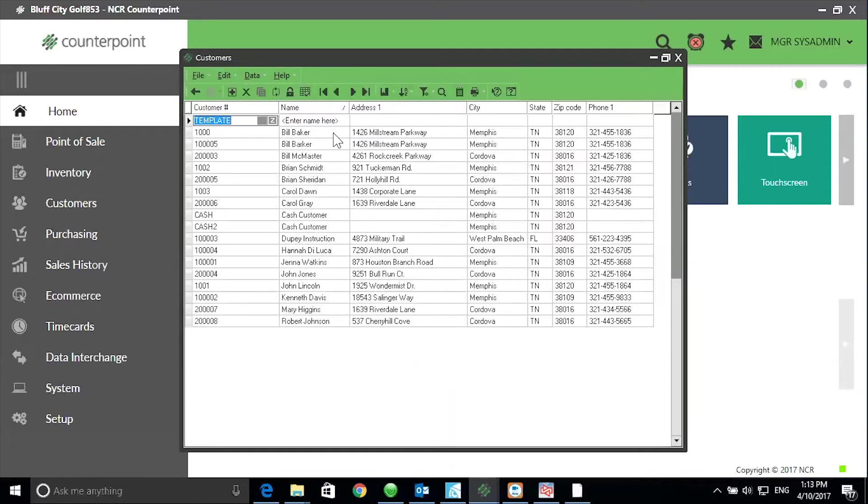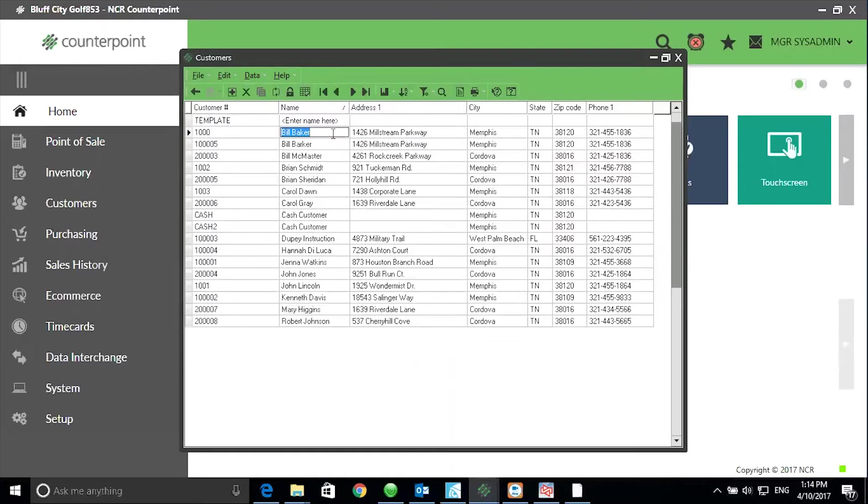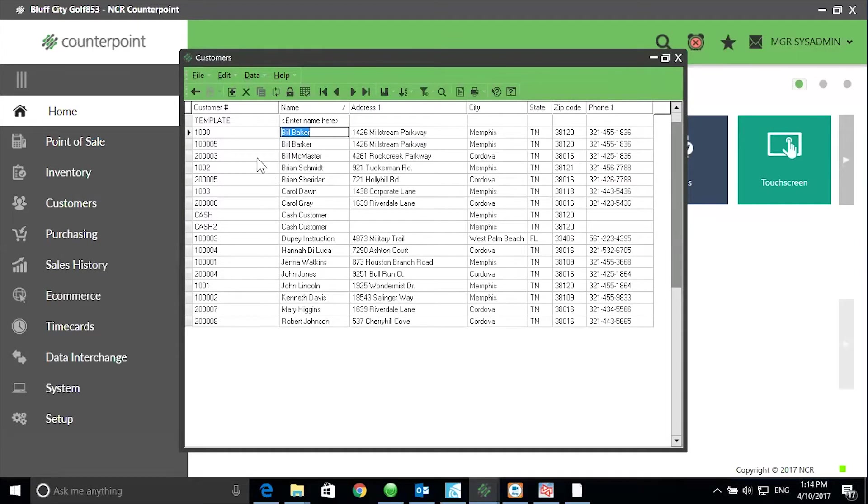In this example, I have a Bill Baker and a Bill Barker. Now I may need to do a little homework. Maybe these are indeed two individual and unique customers, but maybe they're not. So after I do a little homework, I find out they're one and the same. It's just that one record was spelled incorrectly.